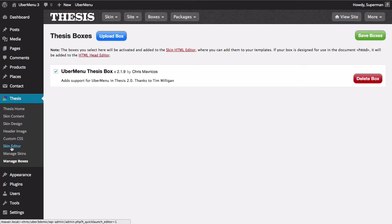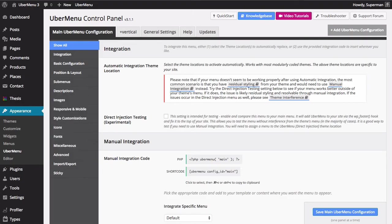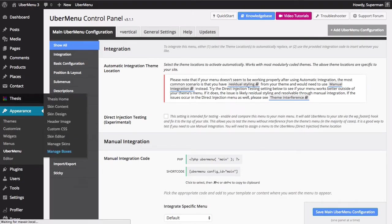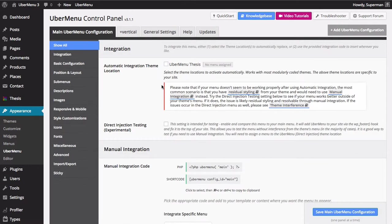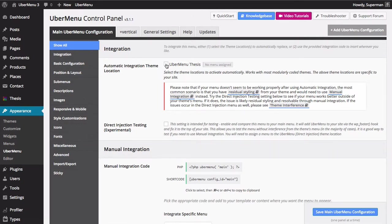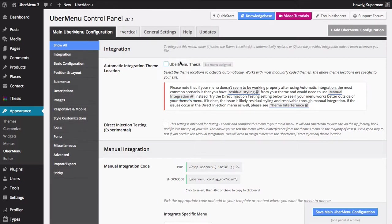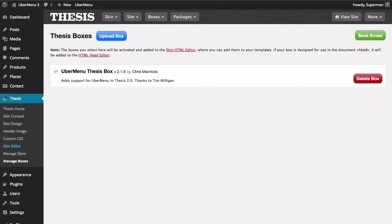So then if we go over to the skin editor. Before we do this I just want to show you in the Ubermenu settings, what this did is we registered a theme location you can actually use called UbermenuThesis. Now you don't have to worry about this because the box is going to use manual integration which is going to force Ubermenu anyway. So whether you have this checked or not won't matter, but you do now have a theme location that you can make use of which makes using menus more flexible because you can filter them and swap them out. Using theme locations in general is a best practice so it's nice to have that.